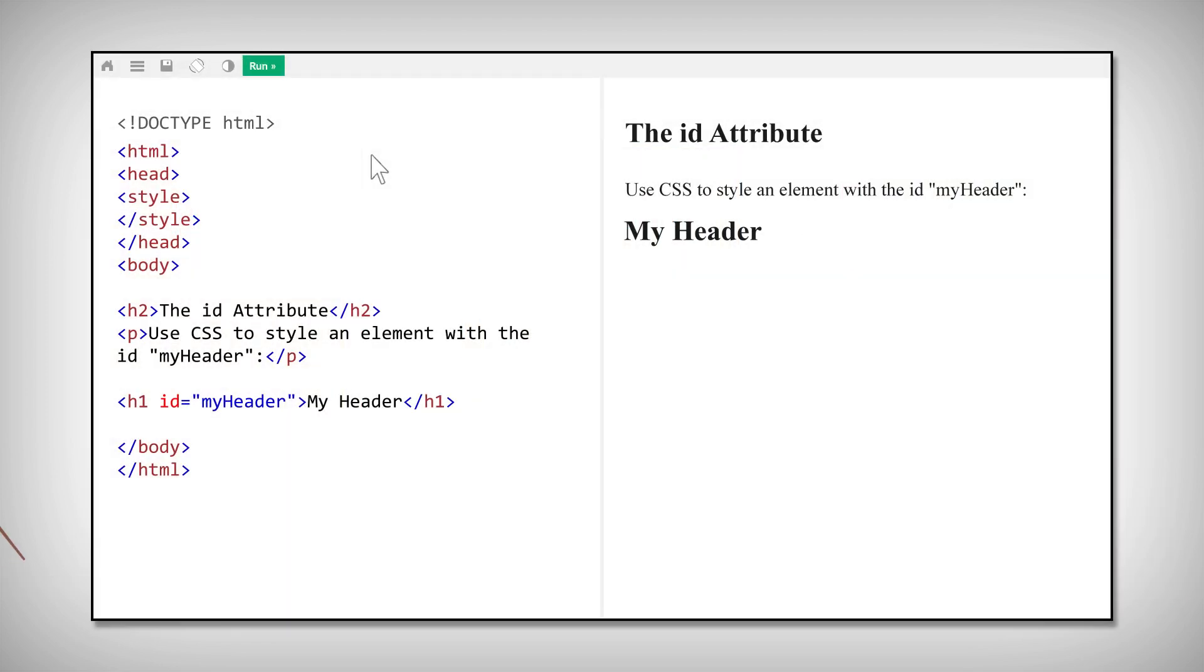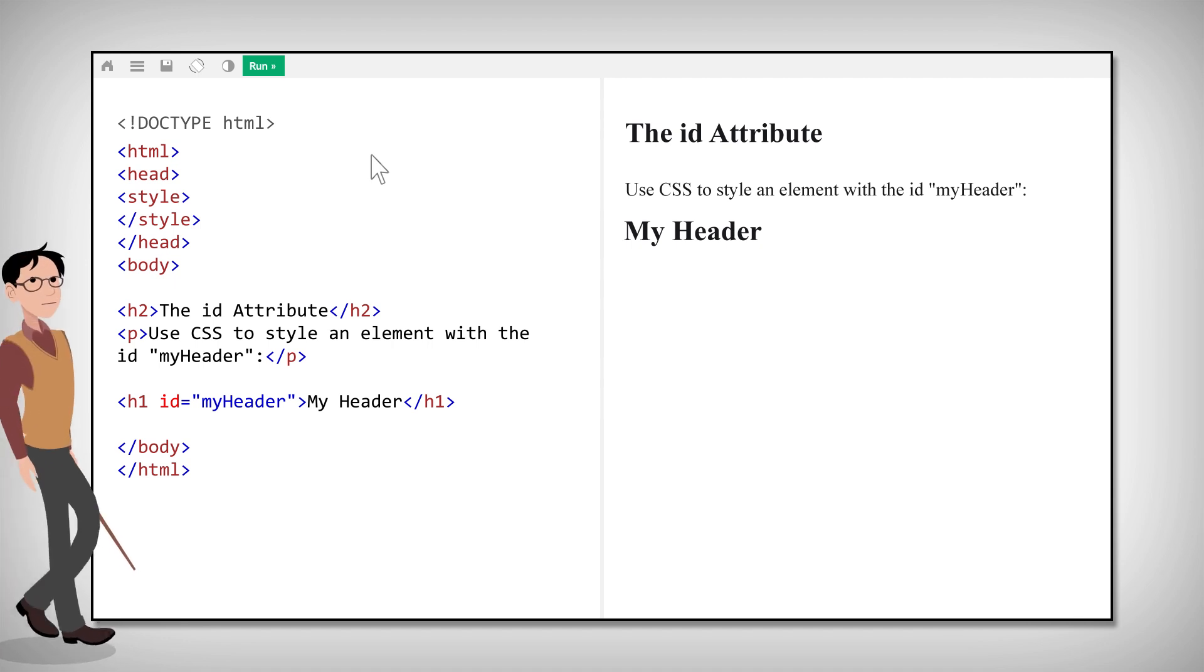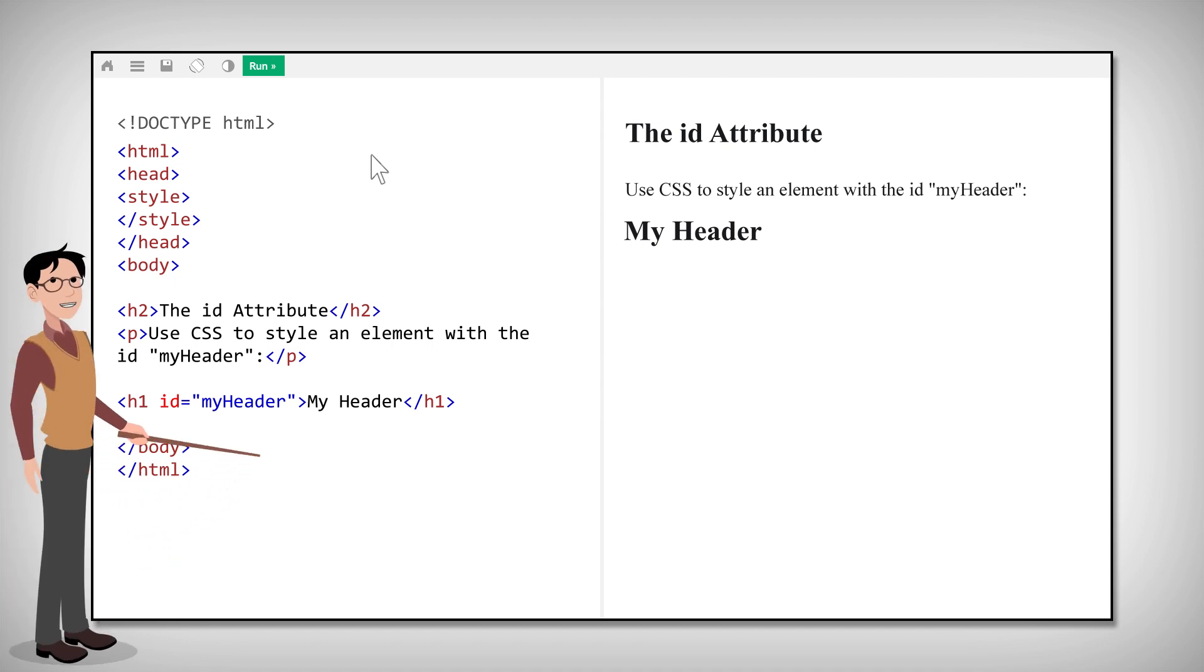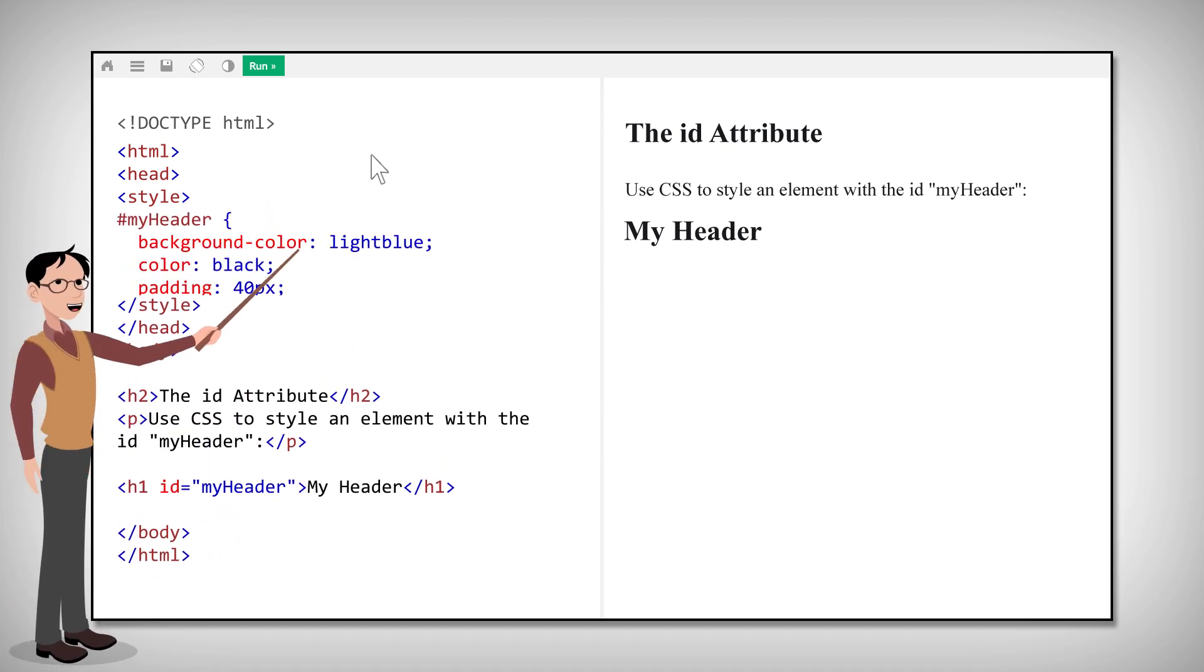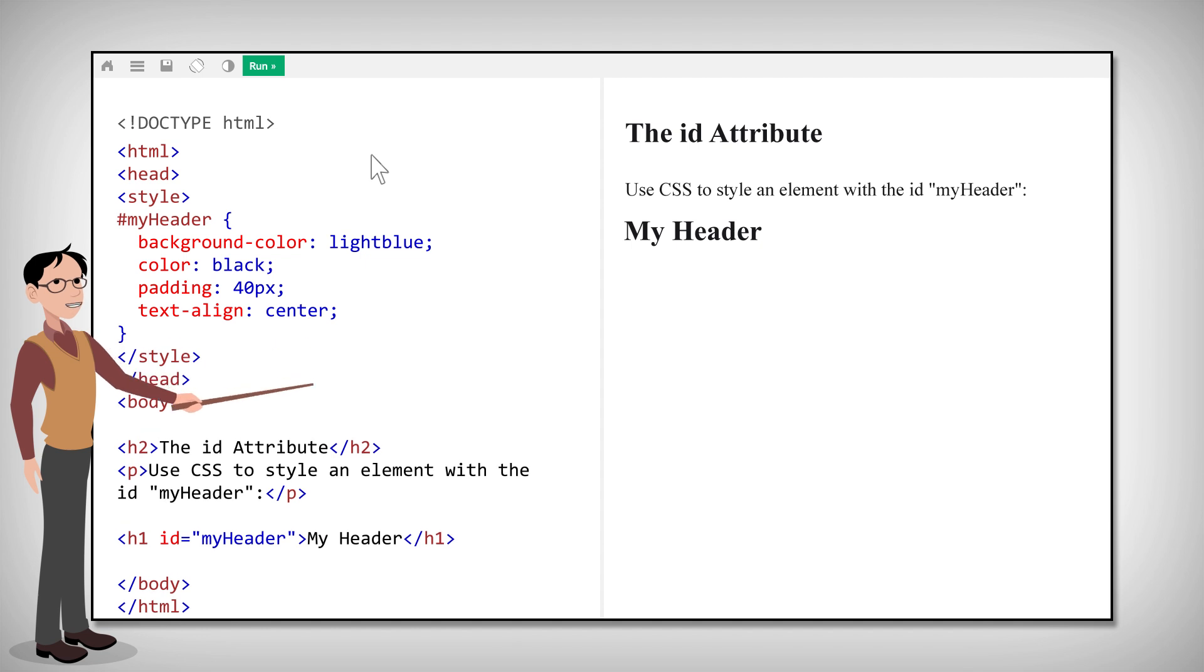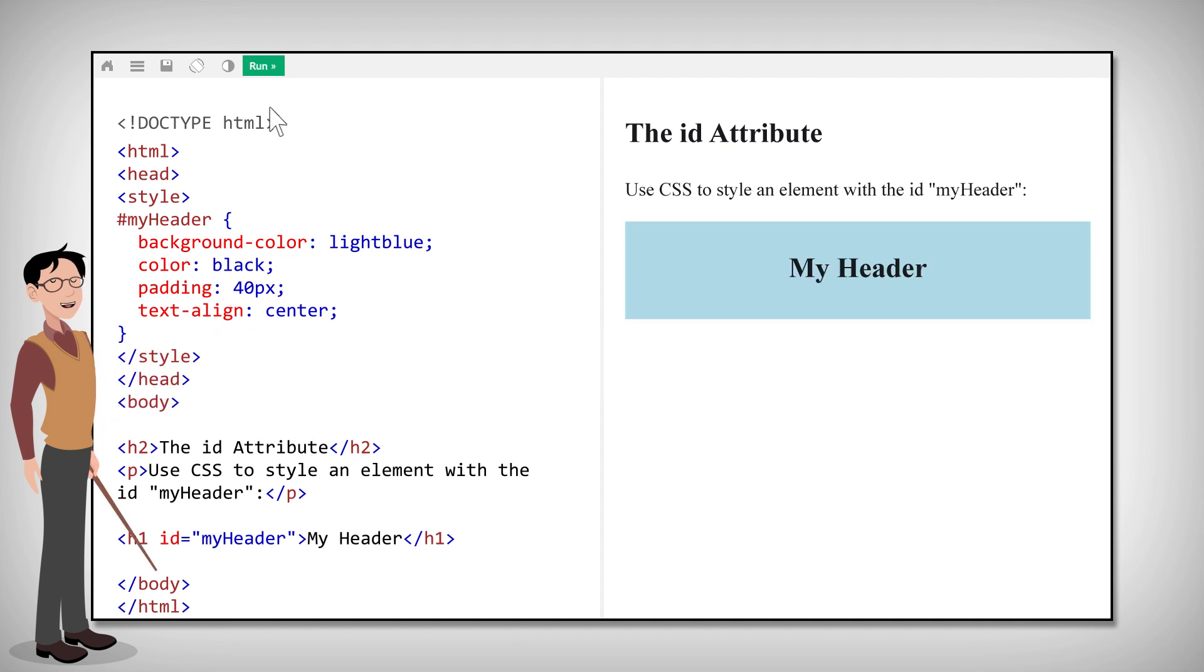In CSS, to select an element with a specified ID, write a hashtag character and then the ID of the element. Just like that.